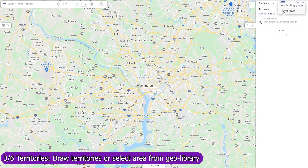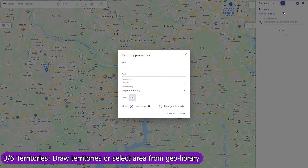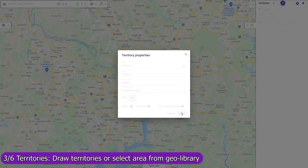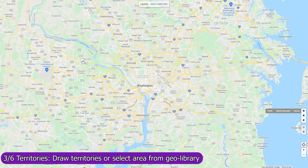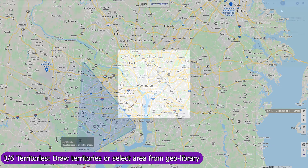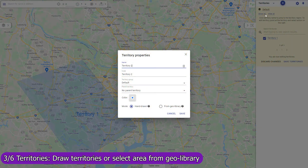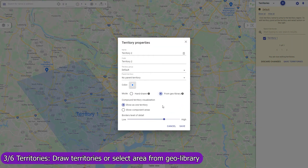Create territories and Mapsly will automatically assign records of any CRM objects to them and save the assigned territories back to the CRM records. You can create a territory by drawing it on the map, or by selecting zip codes, counties, or any other areas from the geolibrary.